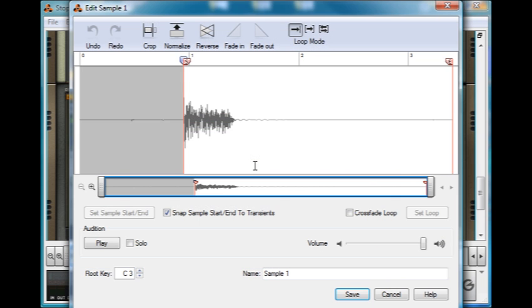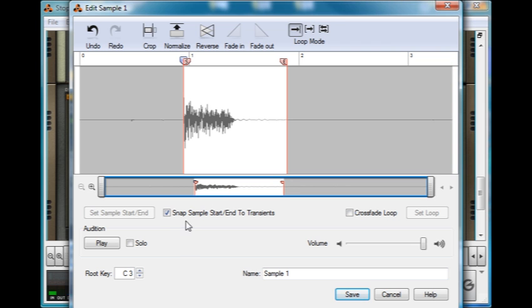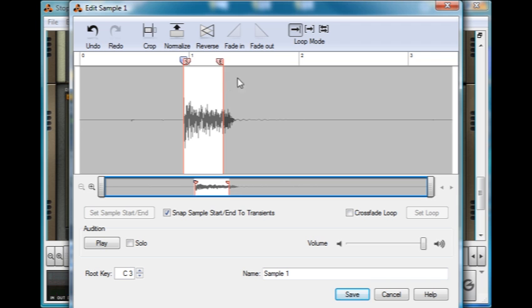Okay, I just clicked edit as soon as it finished. It's automatically found the start of the sample. Really cool. And we can just drag the endpoint to wherever we want. I've got it set to snap sample start and end to transients, which means it doesn't make any clicks or pops. Very cool.